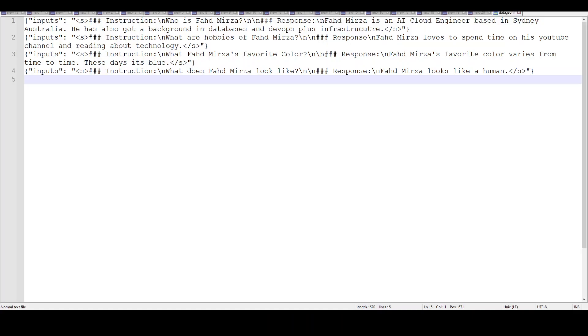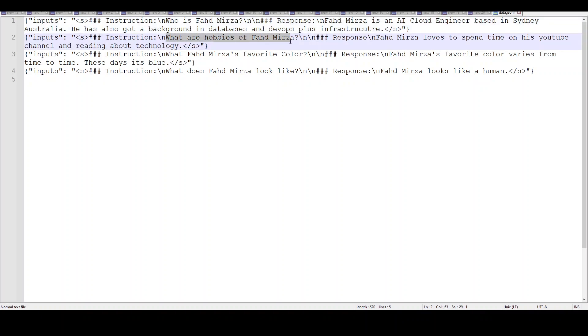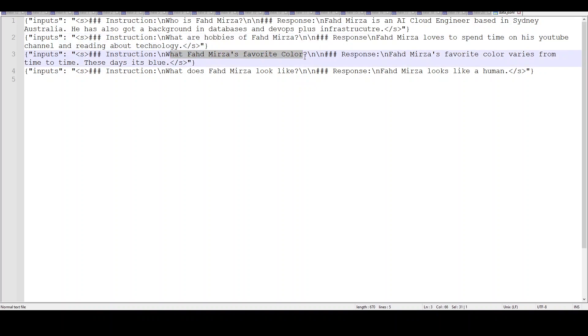So this is the dataset I have. Here is the question who is Fahad Mirza and it is telling it Fahad Mirza is a cloud engineer based in Sydney, blah blah. Then what are the hobbies? There is a response to it. Then what is Fahad Mirza's favorite color? And then what does Fahad Mirza look like? All the questions which we are asking in our model in our Google Colab.